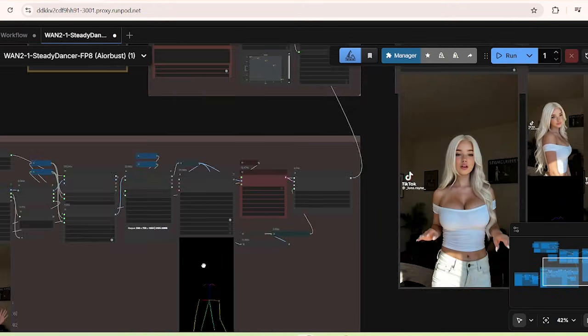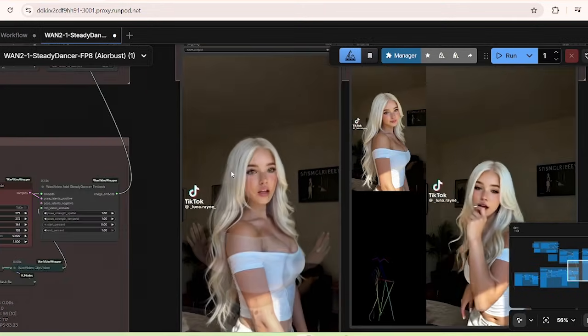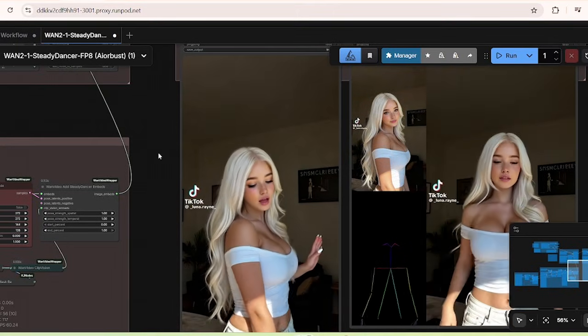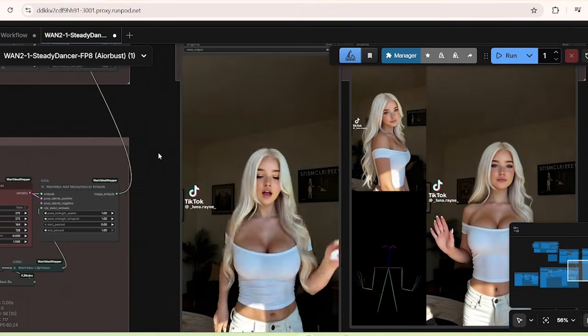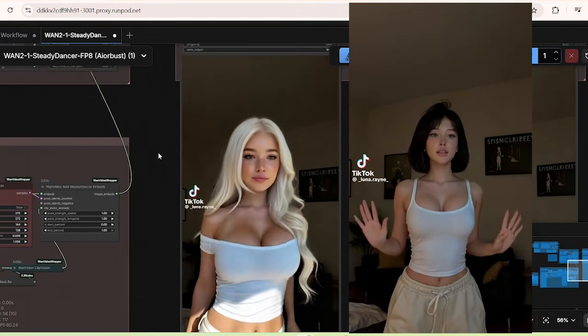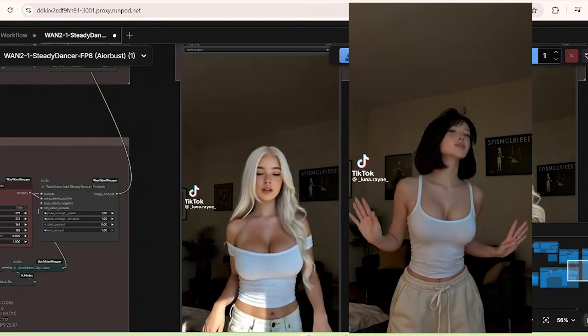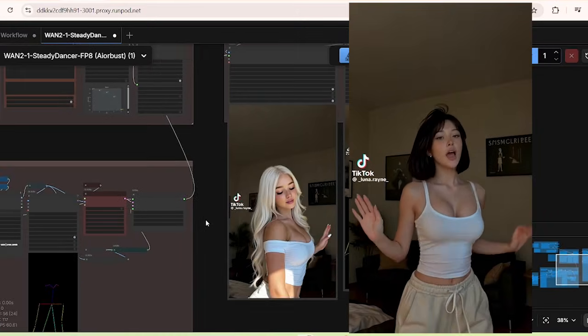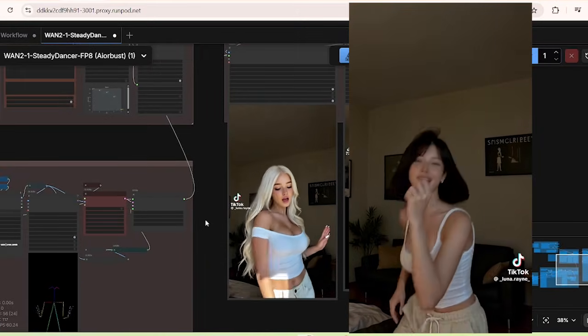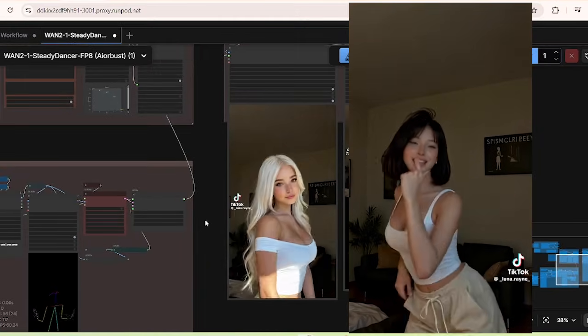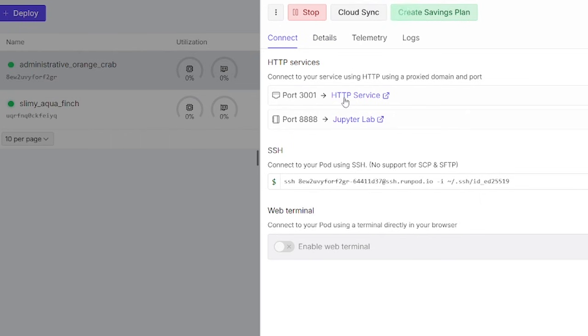As you can see from the result of Steady Dancer, we get a pretty good dancing video, but it's not as good as the quality of the AI generated TikTok dance video. So now we're going to try WAN Scale model and test out what result we're going to get from the workflow.